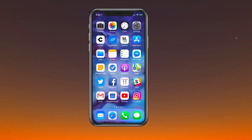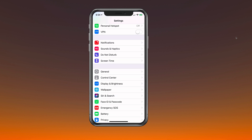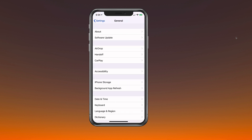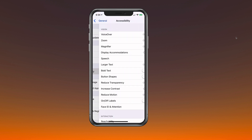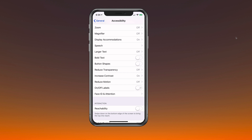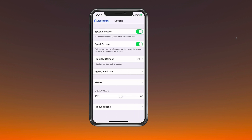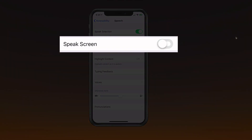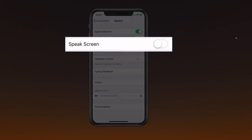If you do not want to use it and you want to turn it off, just go into Settings, then General, then Accessibility. What you're looking for there is Speech — and then Speak Screen — just turn that off.